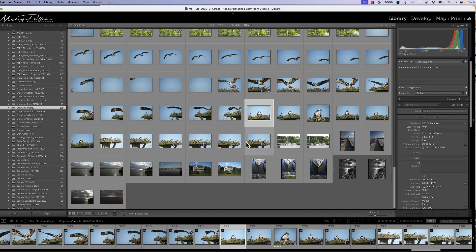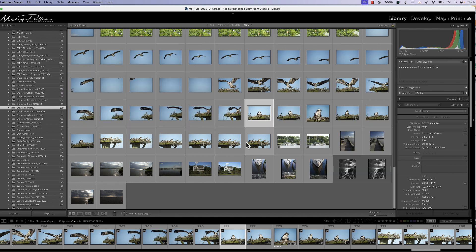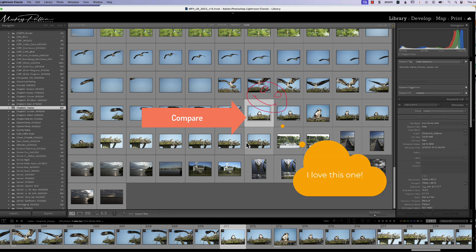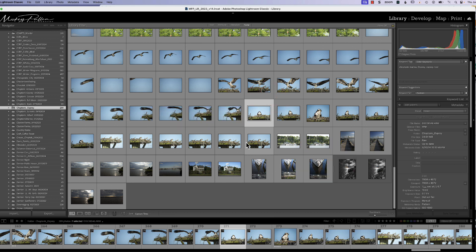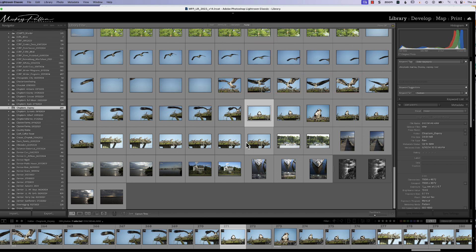Lightroom has a couple of tools to help us in that effort — they're called the Compare and Survey tools. They both allow us to cull, but they do it in different ways. Compare allows us to look at two pictures at a time until we find just the right one. Survey mode allows us to see numerous pictures at a time so we can find just that right sequence of photographs to tell the story the way we want to express it to the viewer.